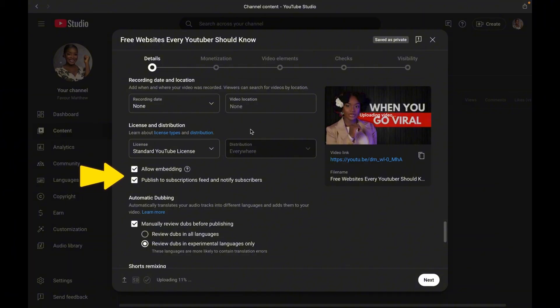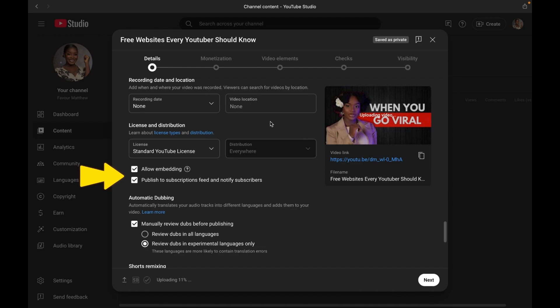Now to step 14, we have notify subscribers. Leave this on so your subscribers that turned on their notification bell can get notified when your videos come live. Only turn it off if you are posting a large number of videos a day, for example, maybe you are a news channel.